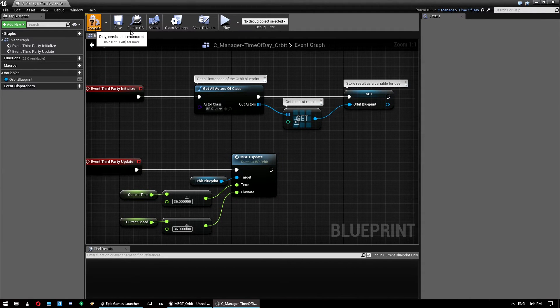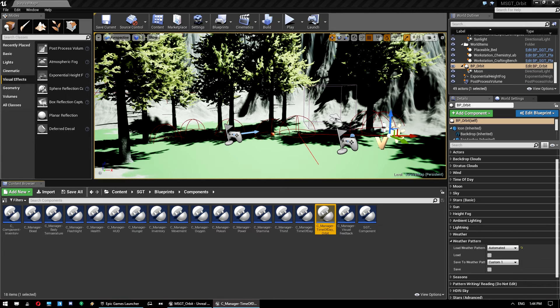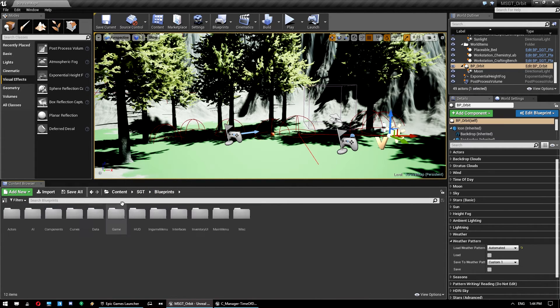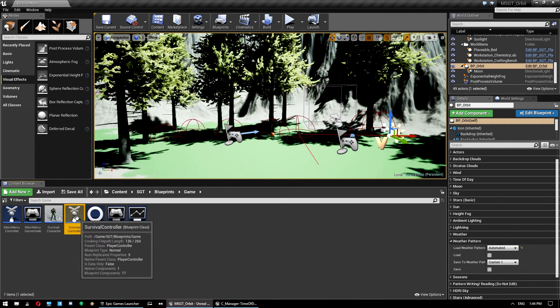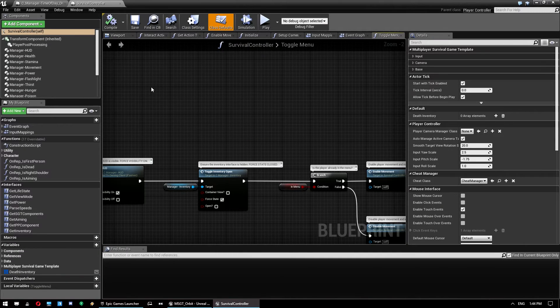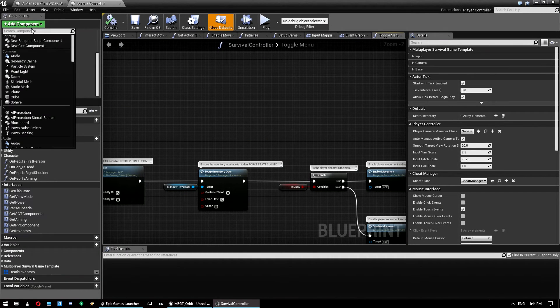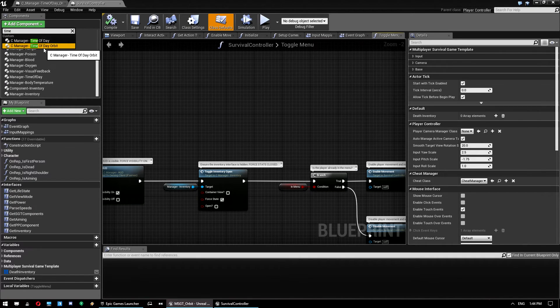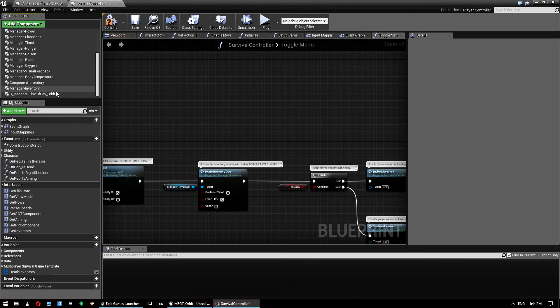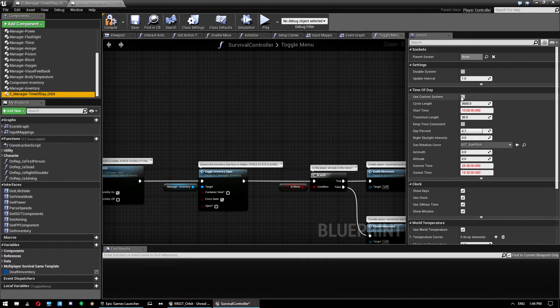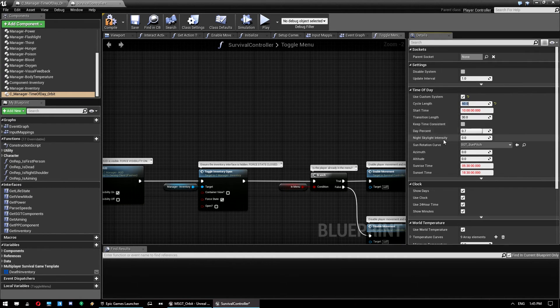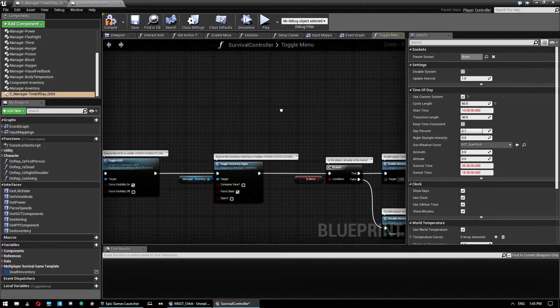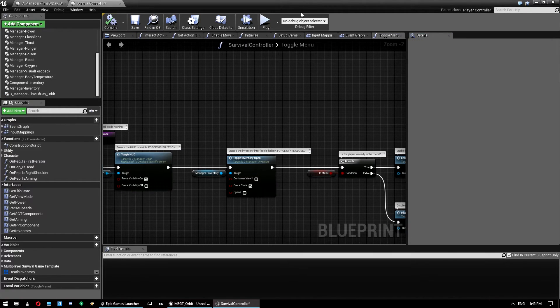And so that's it. That will actually control all the time of day stuff. So what we can do is go to our controller, which is under SGT, blueprints, game, controller. Put that back on the screen. And we just want to add time of day orbit. And then obviously we don't want two of them. So we get rid of the old one. We can go in here, click on use custom system, and then set our cycle length to something like 60 so we can see it. And that's all ready to go. So if we hit compile and save and run this in a new window, we should see...